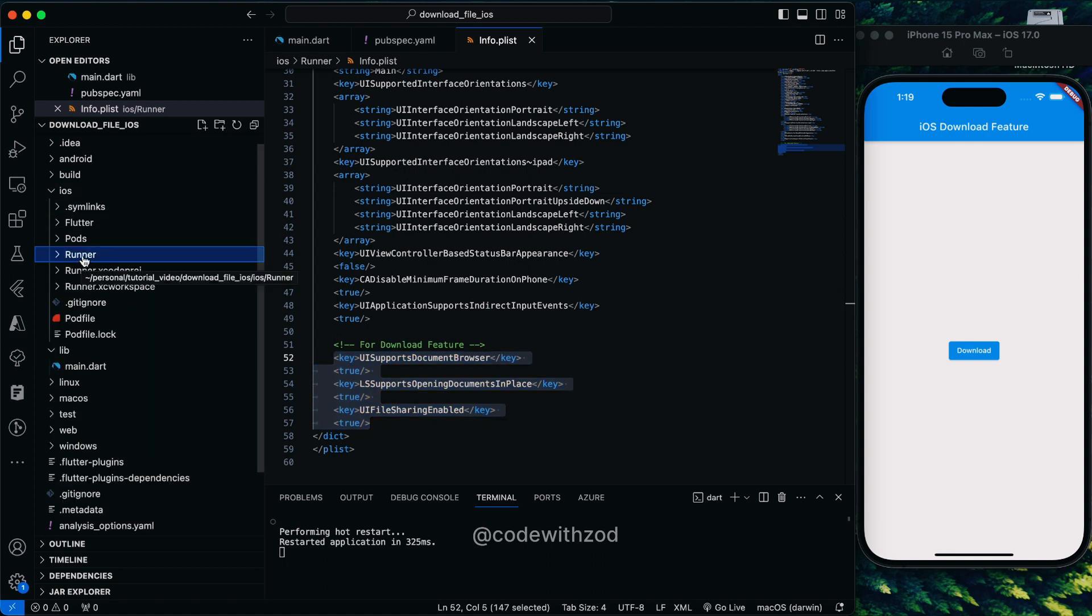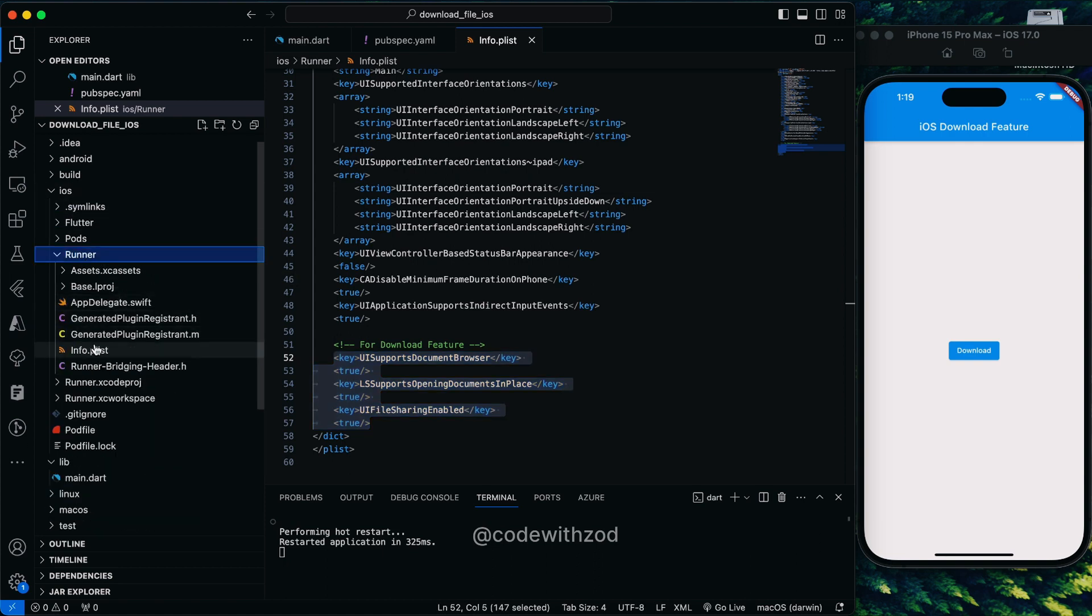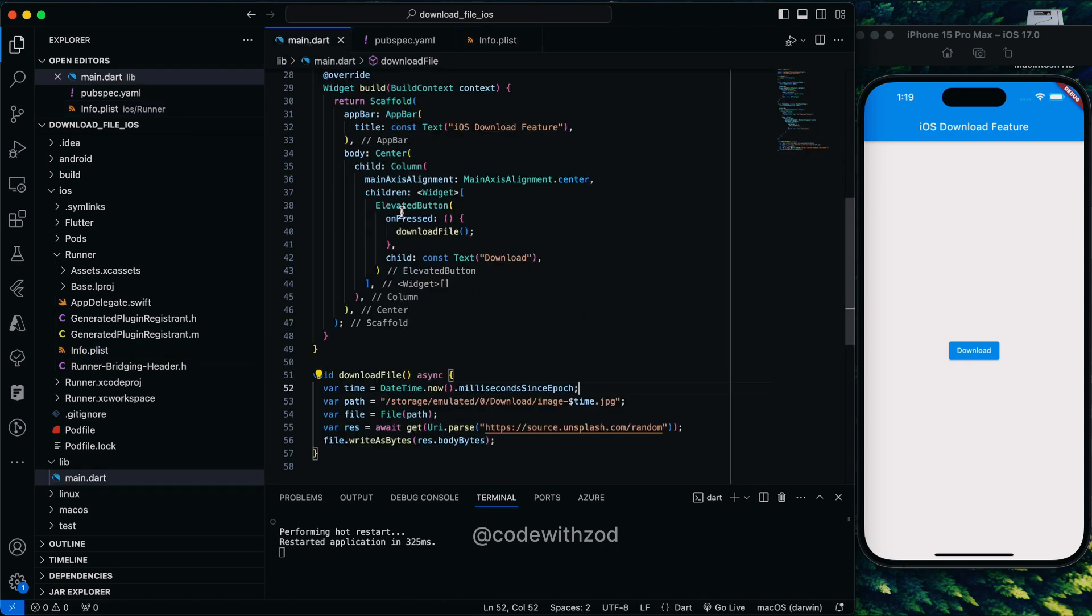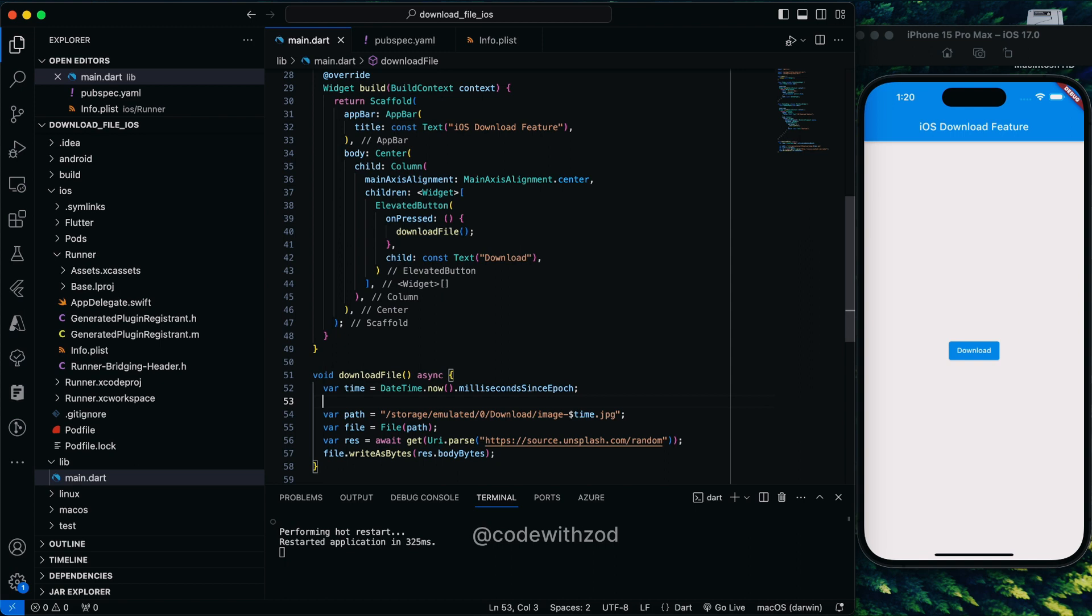The info.plist file is stored in iOS, then runner, then info.plist. We'll just go to main.dart. This was the path - earlier it was constant in Android, but in iOS it contains the device ID as well.